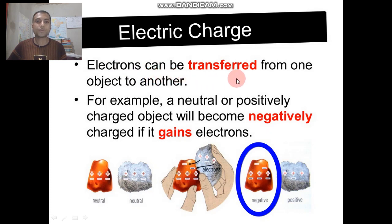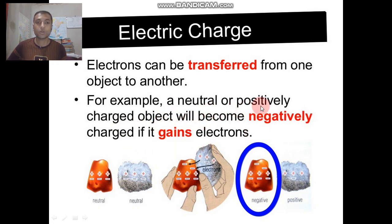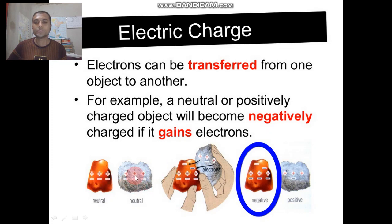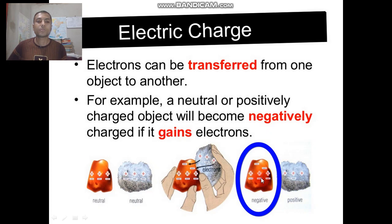Electrons can be transferred from one object to another. A neutral or positively charged object will become negatively charged if it gains electrons. In this figure, these two materials are neutral objects. If we rub these two objects with each other and some electrons move to one object, then the number of electrons becomes greater than the number of protons — that object becomes negatively charged.